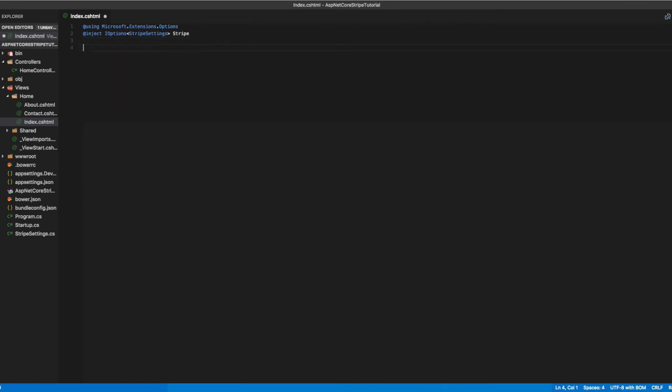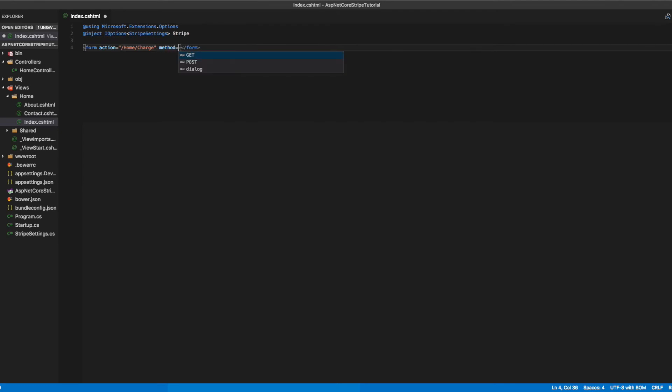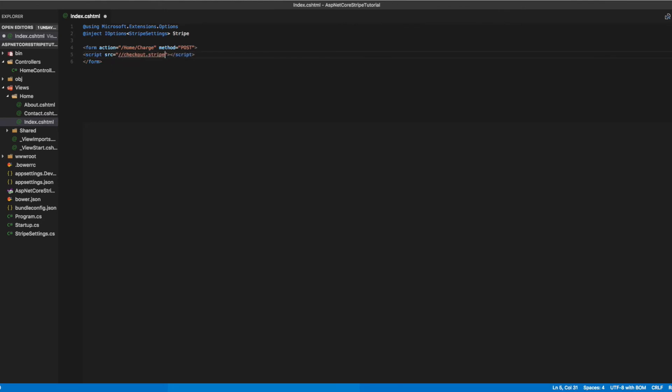In this view we'll set up a form whose action is the charge action we just set up, and the method will be POST. In this form we'll add a script that references the Stripe code. We'll set the source to checkout.stripe.com/v2/checkout.js.